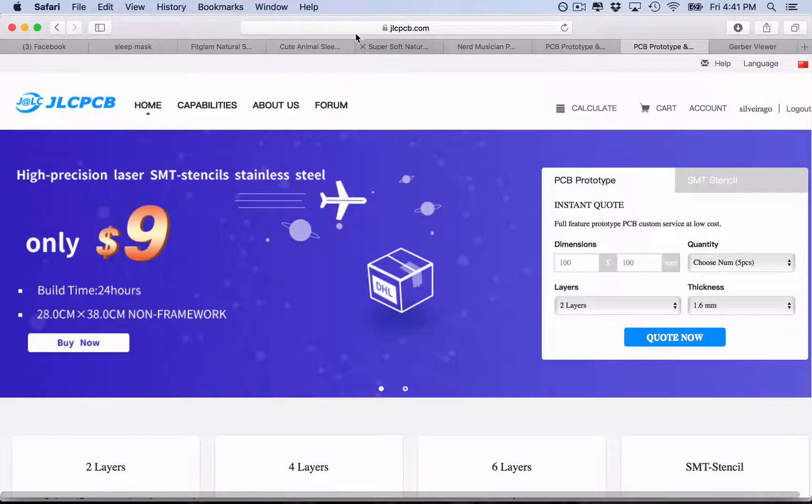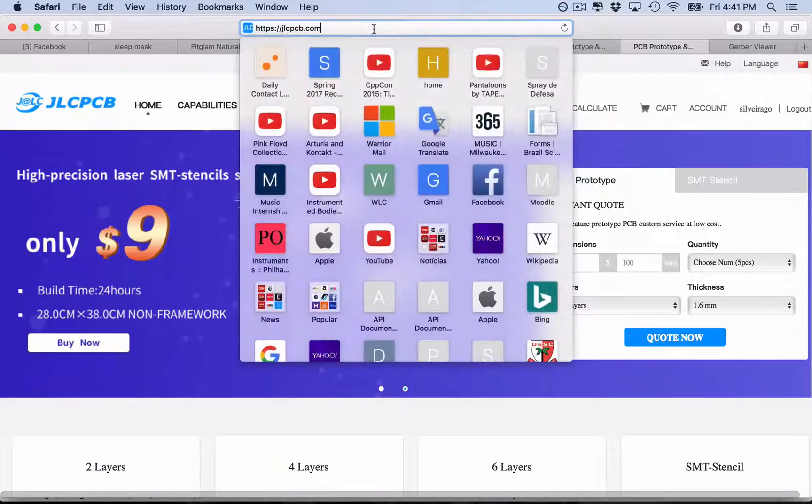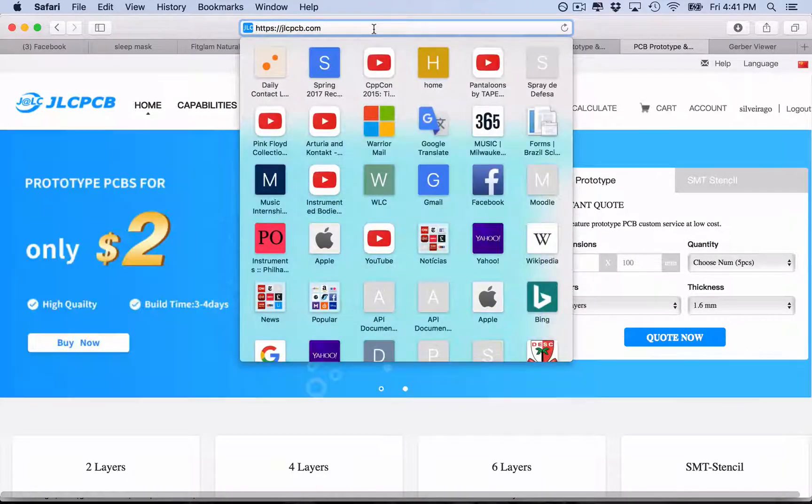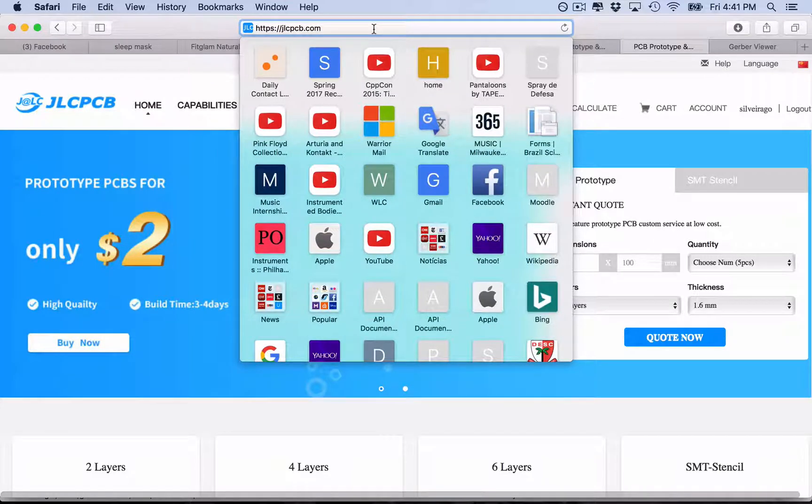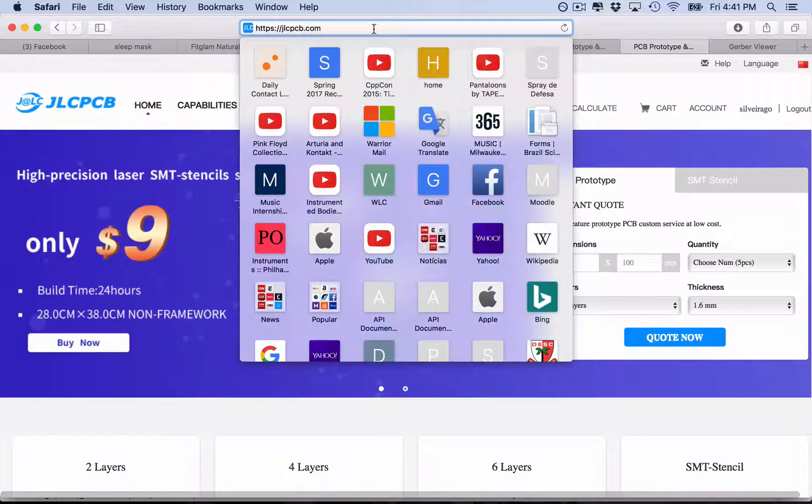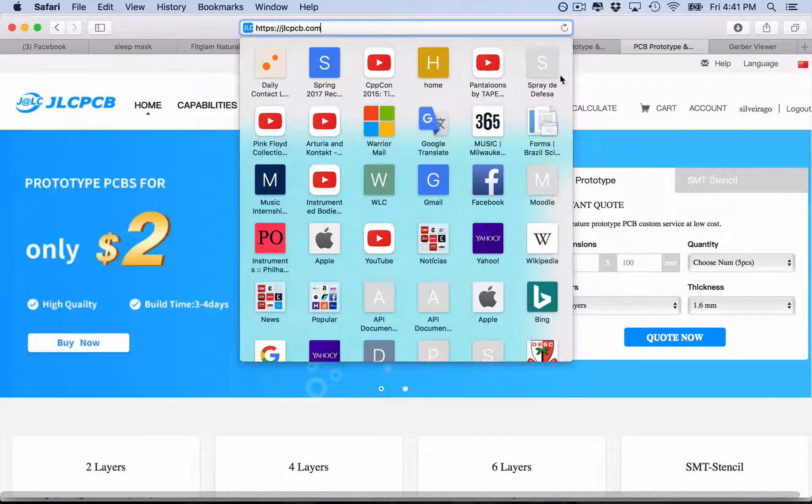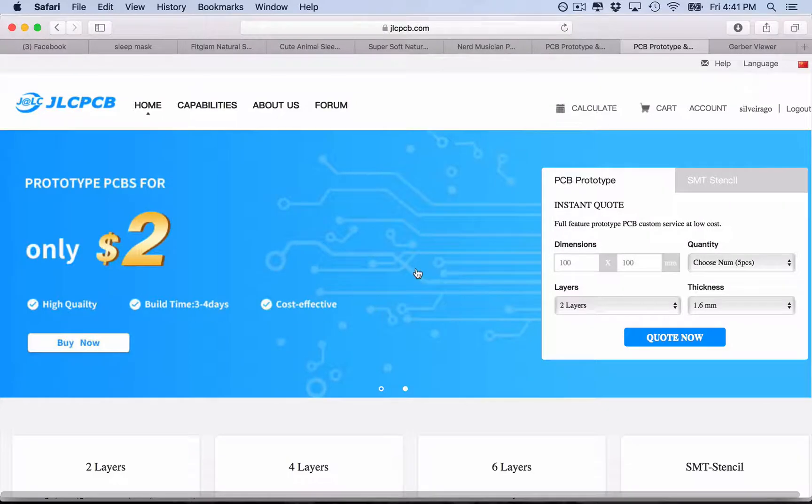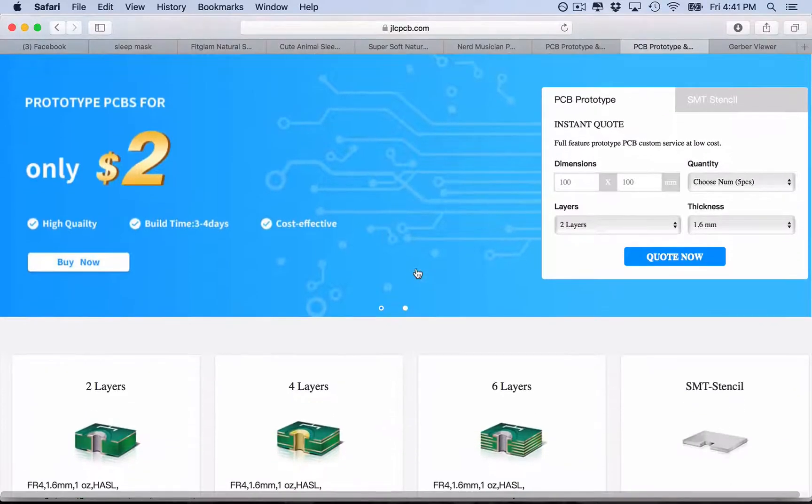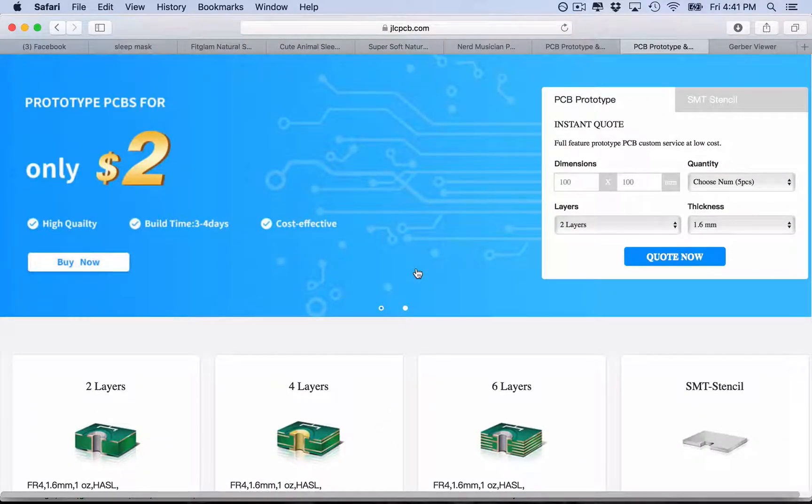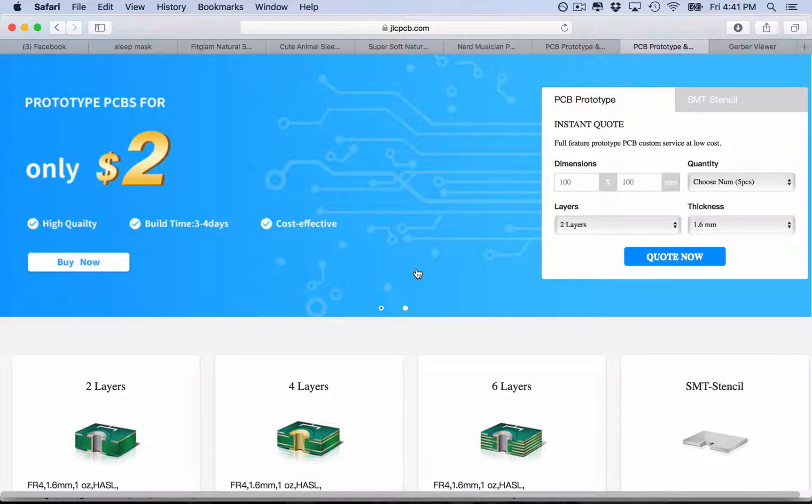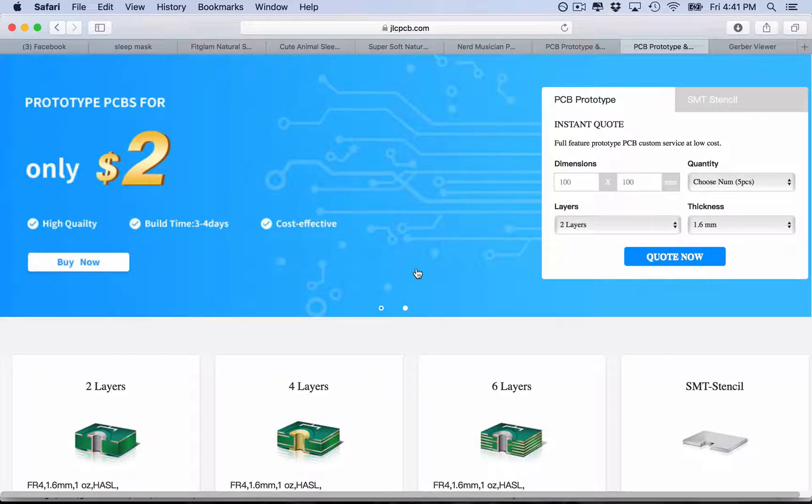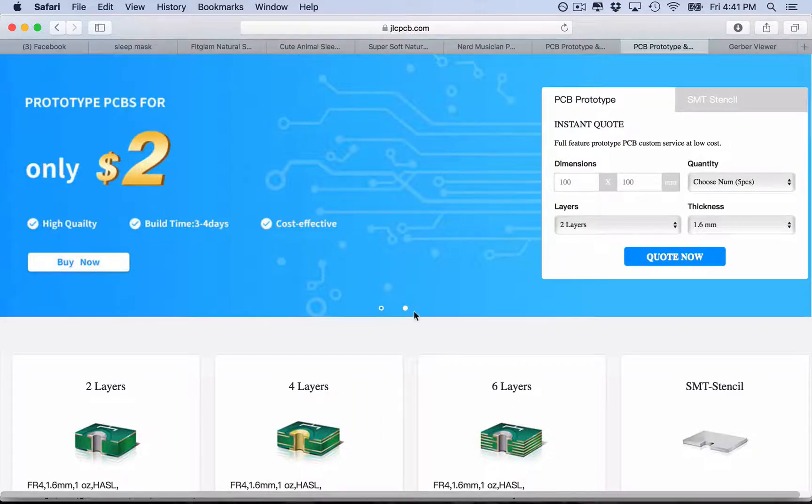So you come here to their website, which I'm leaving the link below in the description. And here you have a really nice thing which is the instant quote, that you can just put the dimensions of your PCB and you have an instant quote of how much it's going to cost.